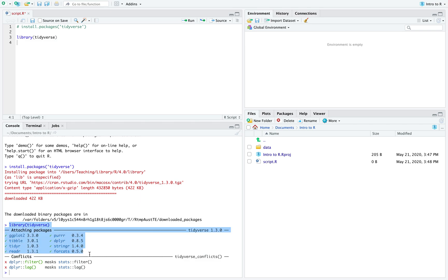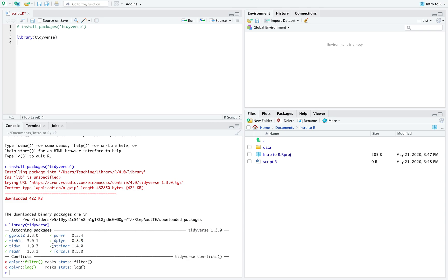Tidyverse is really a bundle of packages, which is very useful when working with data. We are going to use readr to read data and ggplot2 for graphs. It also includes dplyr and tidyr to work with and tidy data — for example, grouping by a variable or deleting columns. If you want to work with strings, stringr is also included and already loaded when you load tidyverse.